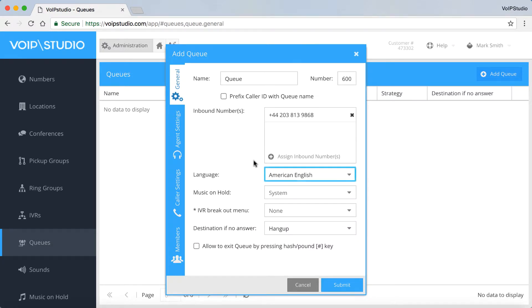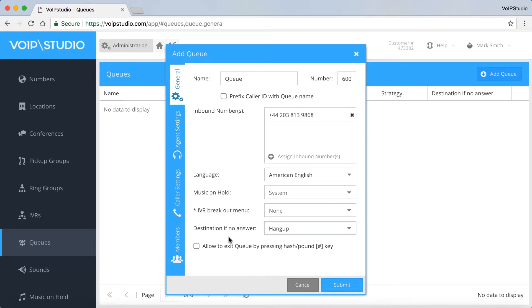You can also choose the language, music on hold, as well as destination if no answer options. And if you want to allow a caller to exit the queue pressing pound, tick this box.